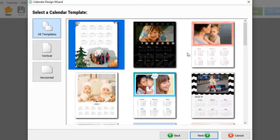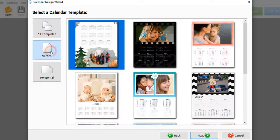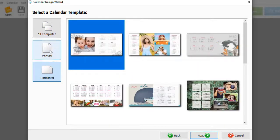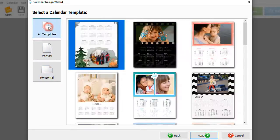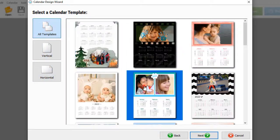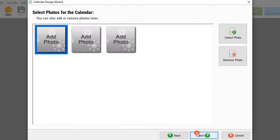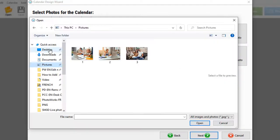You'll see a built-in collection of templates, both vertical and horizontal. Select a design that you like. Add your pictures and click Next.